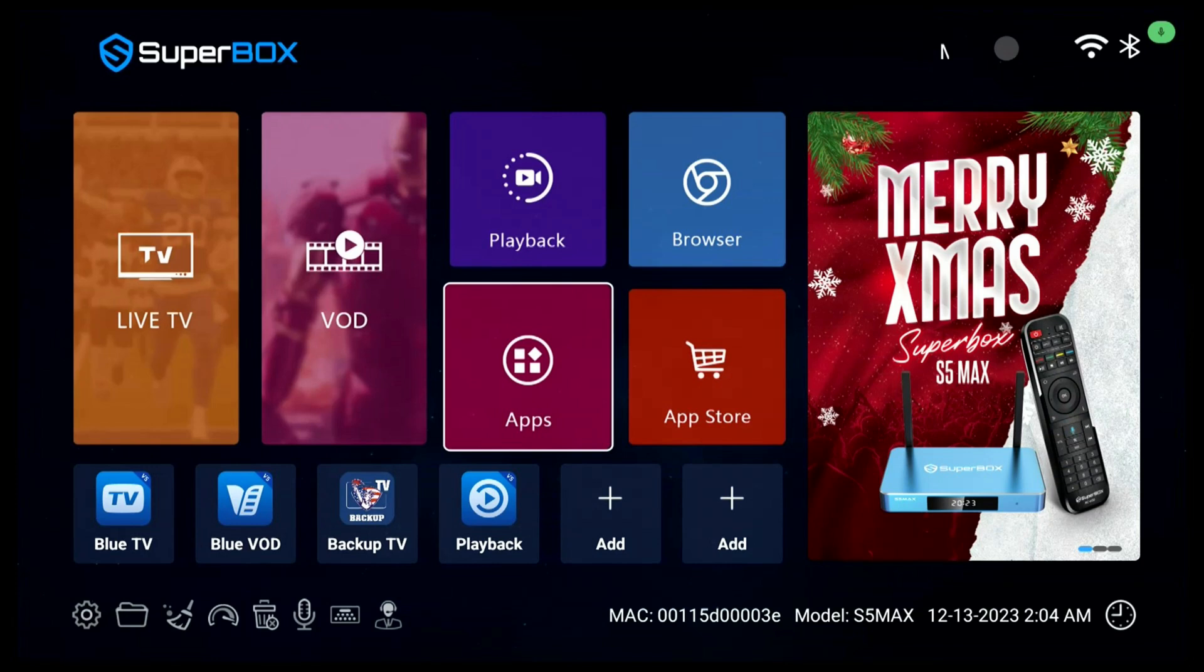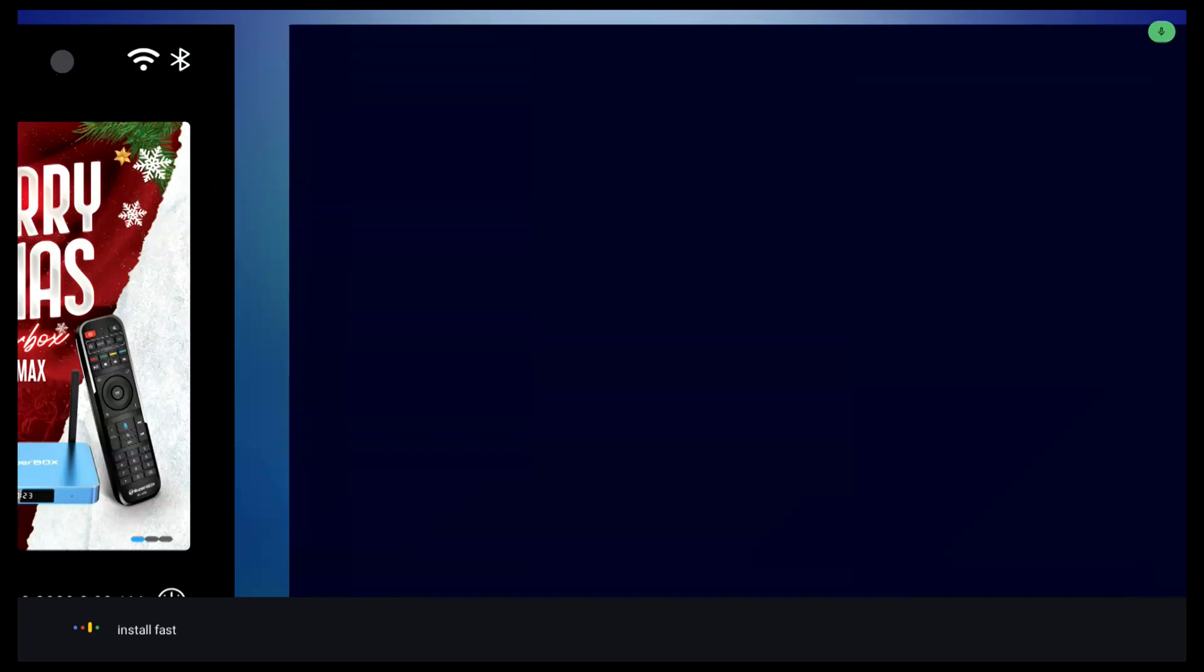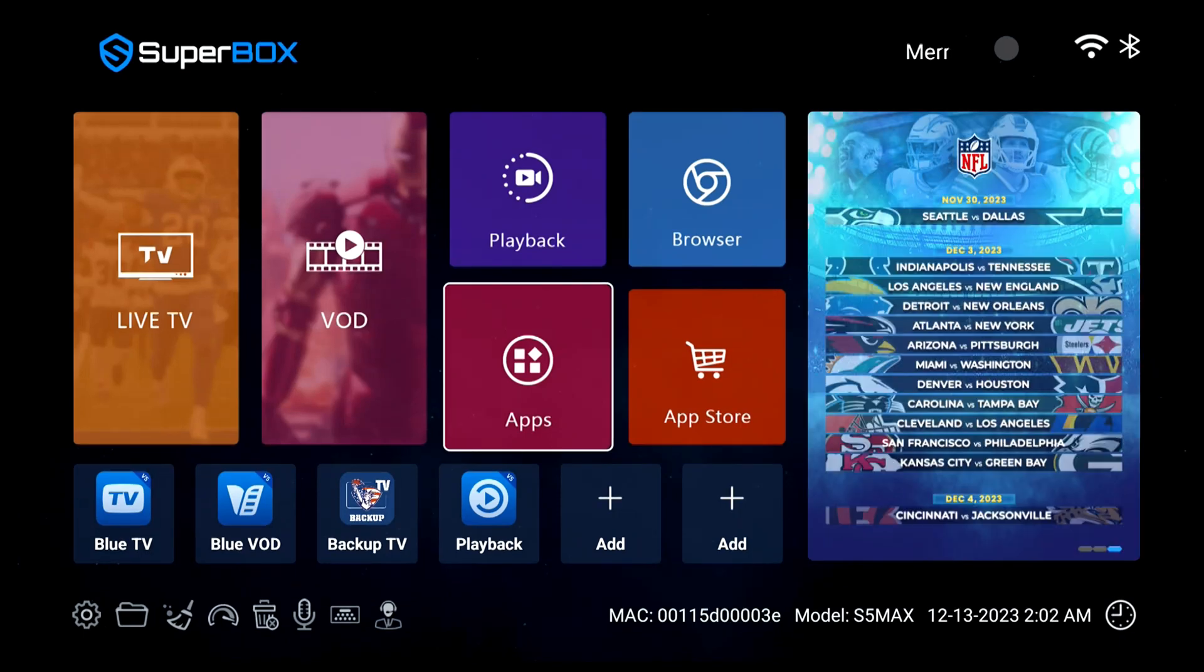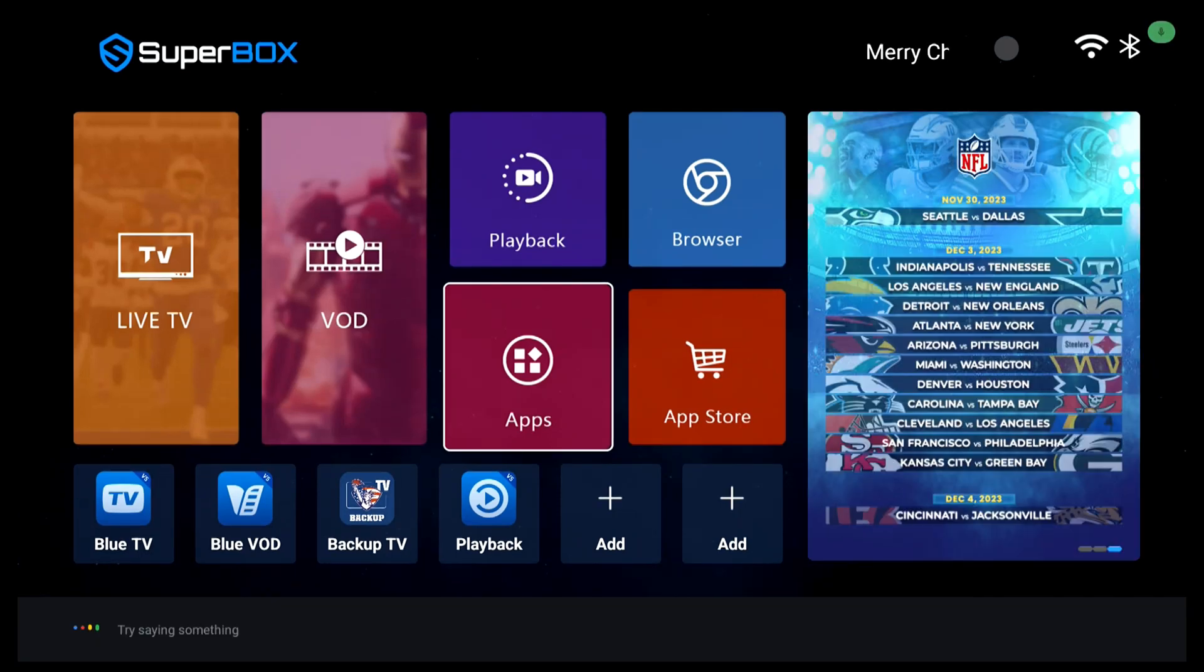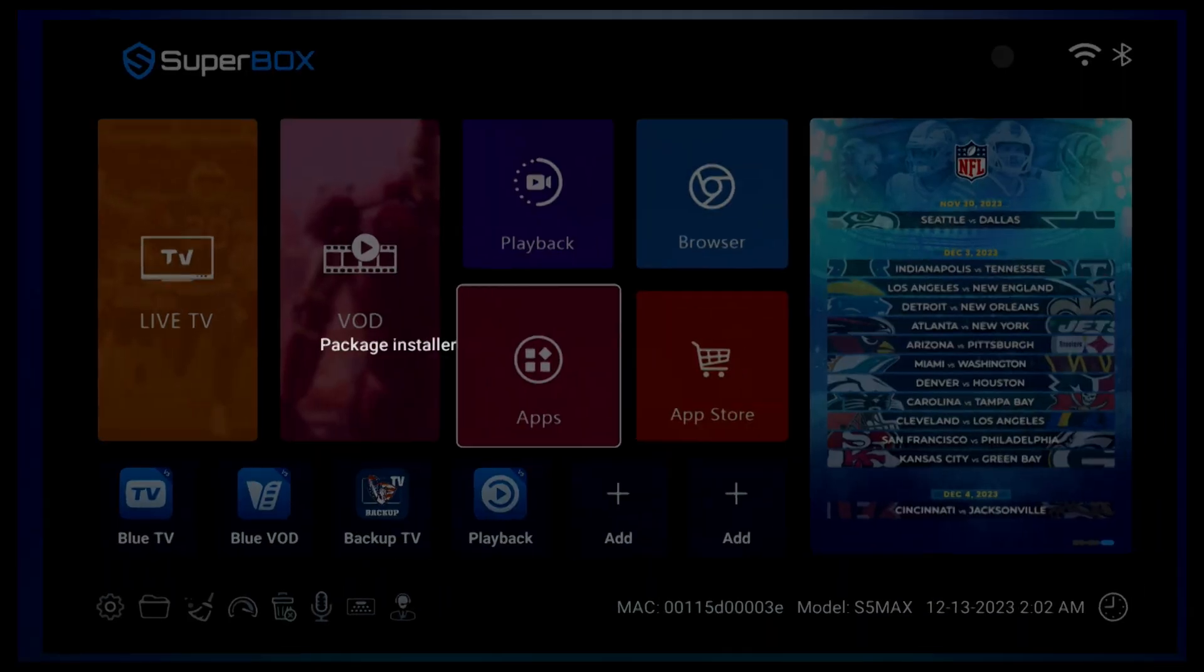You can use the voice control function to install and delete apps. Simply say the app name to the remote and you can download and install the app directly. Let's say InFast. It will go to the app store and start installing the app automatically. And let's try to delete an app. We can say delete Fast, and the installed app will be deleted.